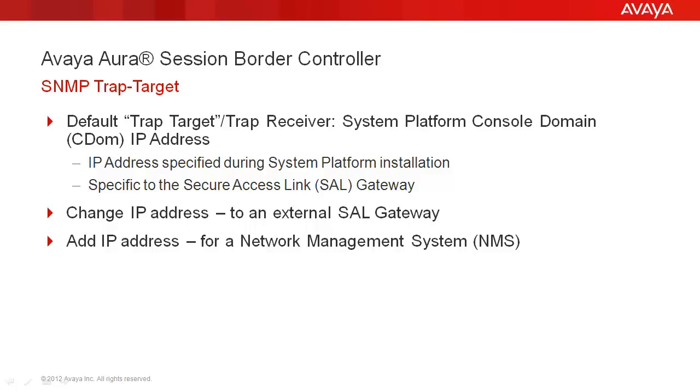There may also be the need or desire to add an additional IP address to specify a network management system. Up to 10 total destinations can be administered. The following demonstration will show how to change the default destination and then how to add an additional target.